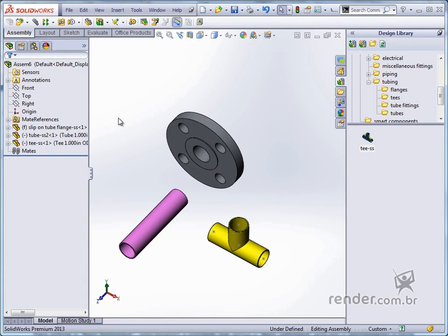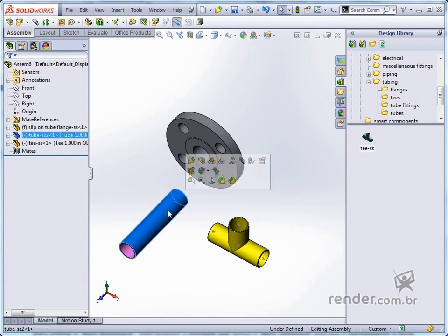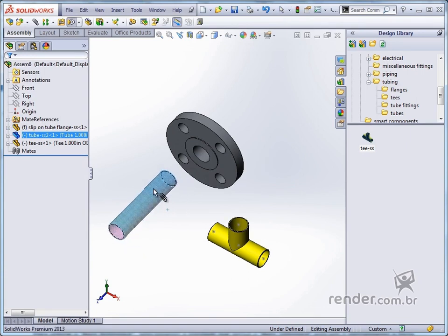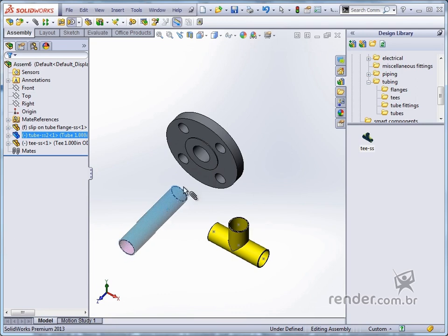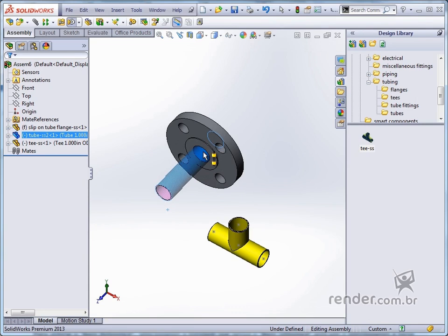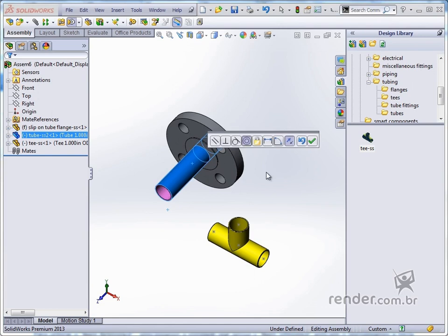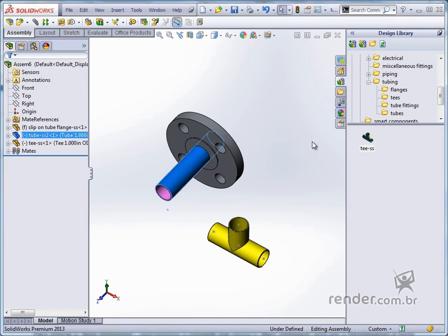To use the MATE reference, we select the entity that has the MATE reference applied and press the ALT key on the keyboard. Note that when you drag the mouse while holding down the ALT key, a clip symbol appears. We drag it to the entity of the other component in which we want to relate that face. Another symbol is shown, this time guiding what type of positioning is being applied. We have to release the mouse while the symbol is being shown. When you release the mouse, the floating bar of the MATE command is displayed, where we can confirm the applied positioning. In the Feature Manager, the MATE feature is added.